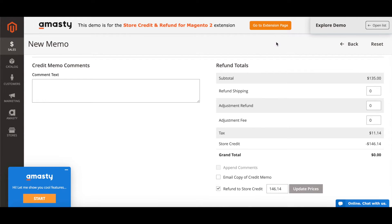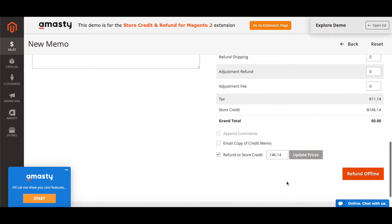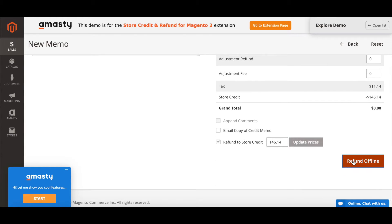Then go to the Refund Totals block. The extension will automatically insert the needed sum of the refund there. Change the amount of store credits to refund. Finally, click the Refund Offline button.